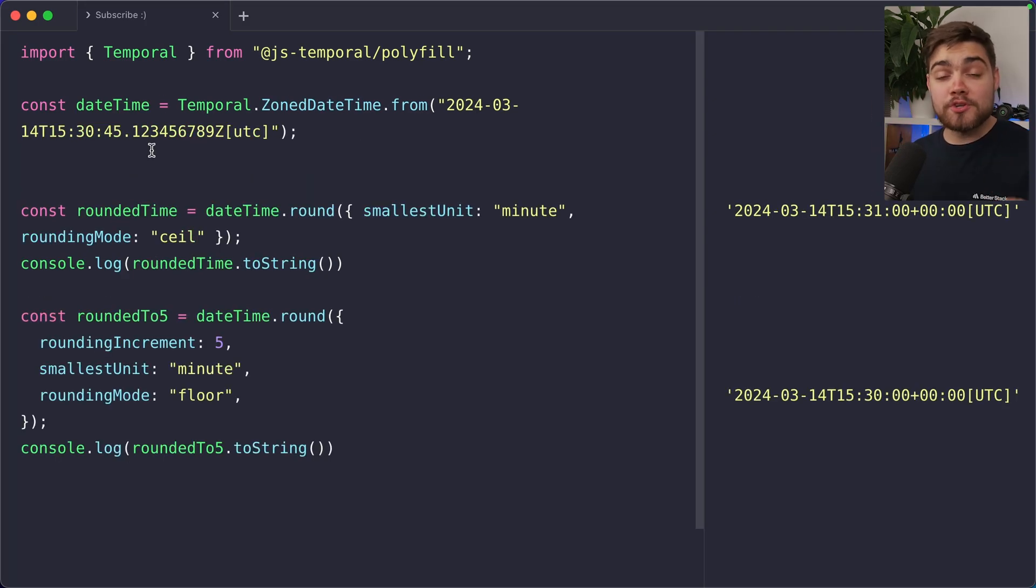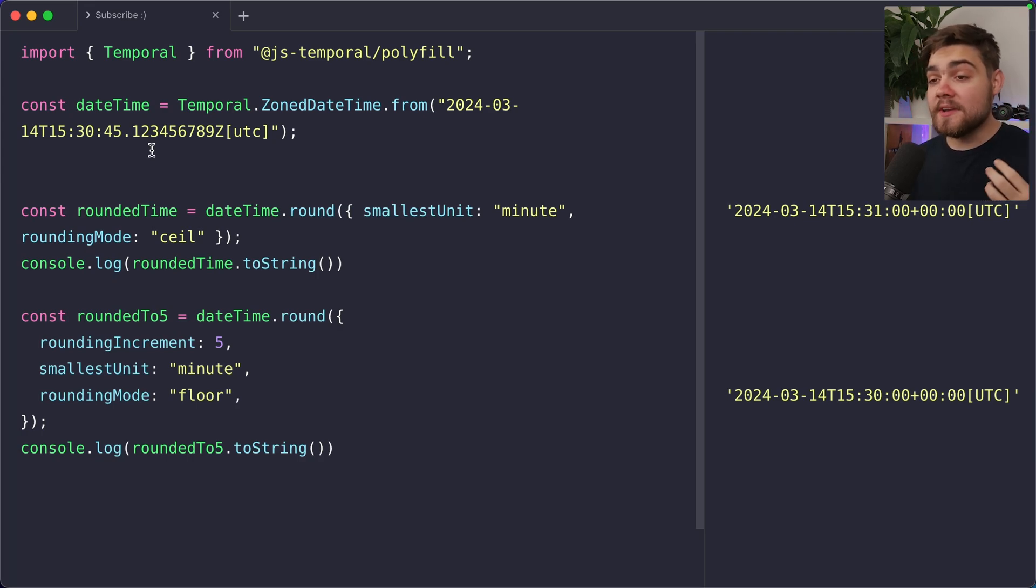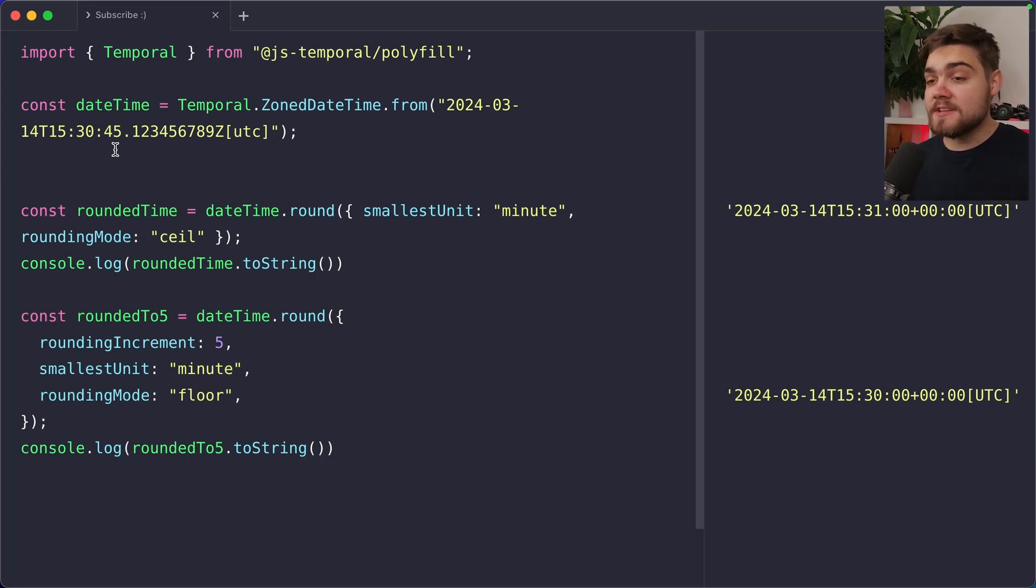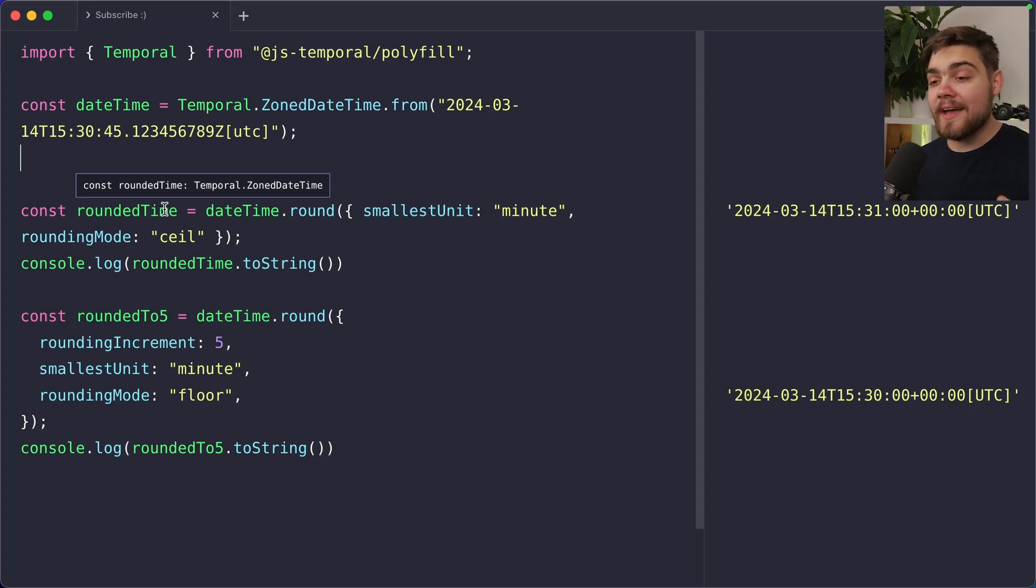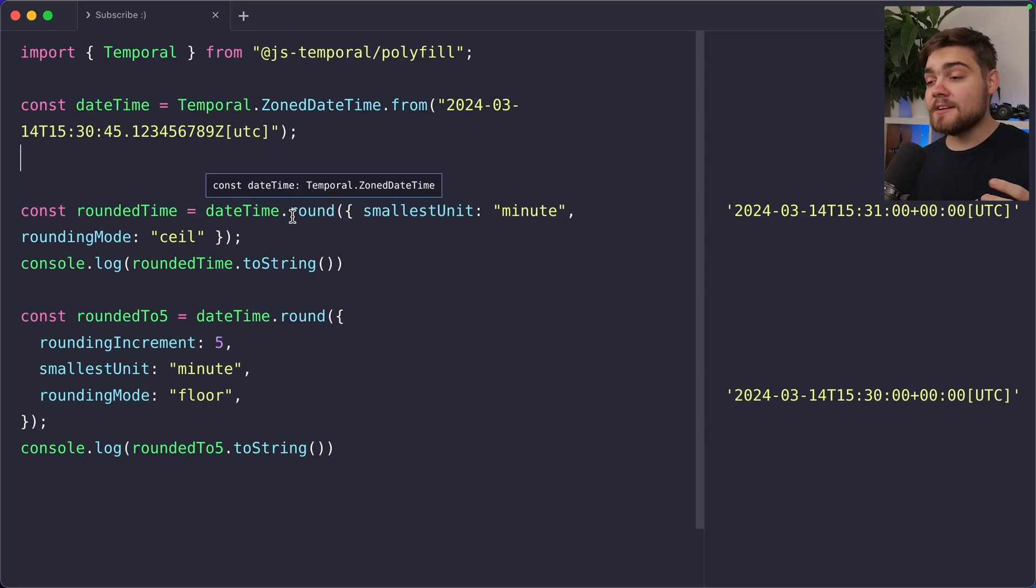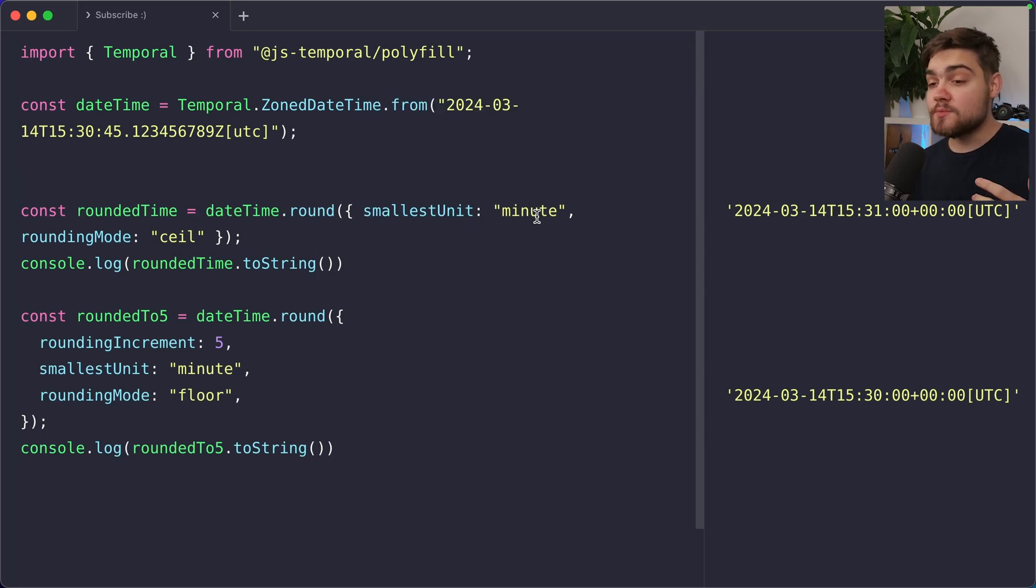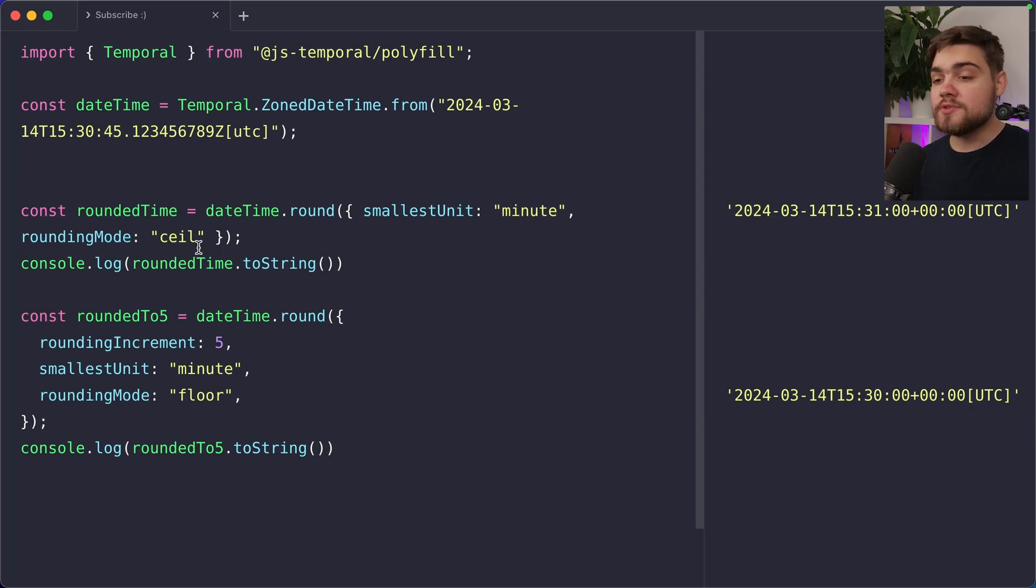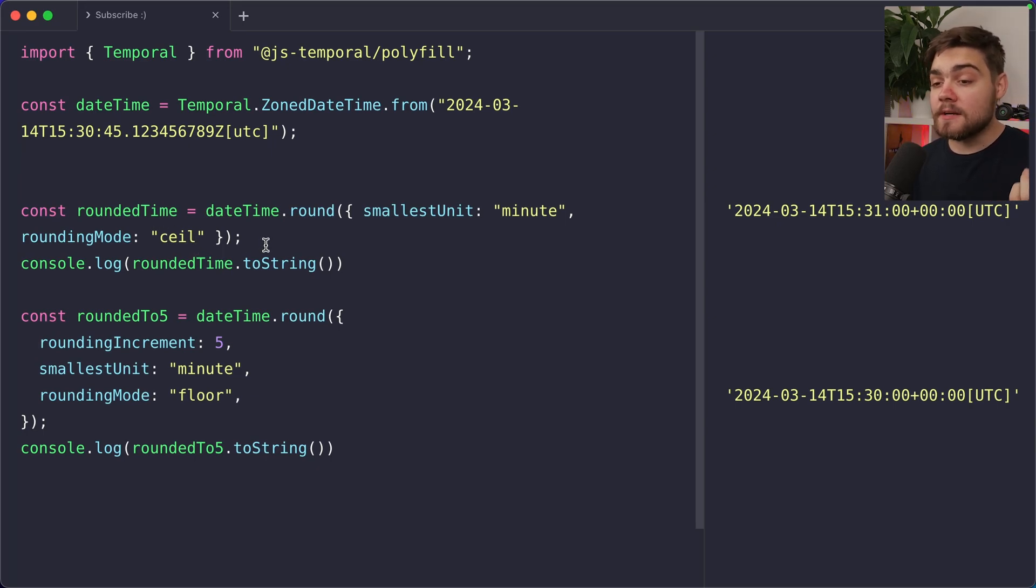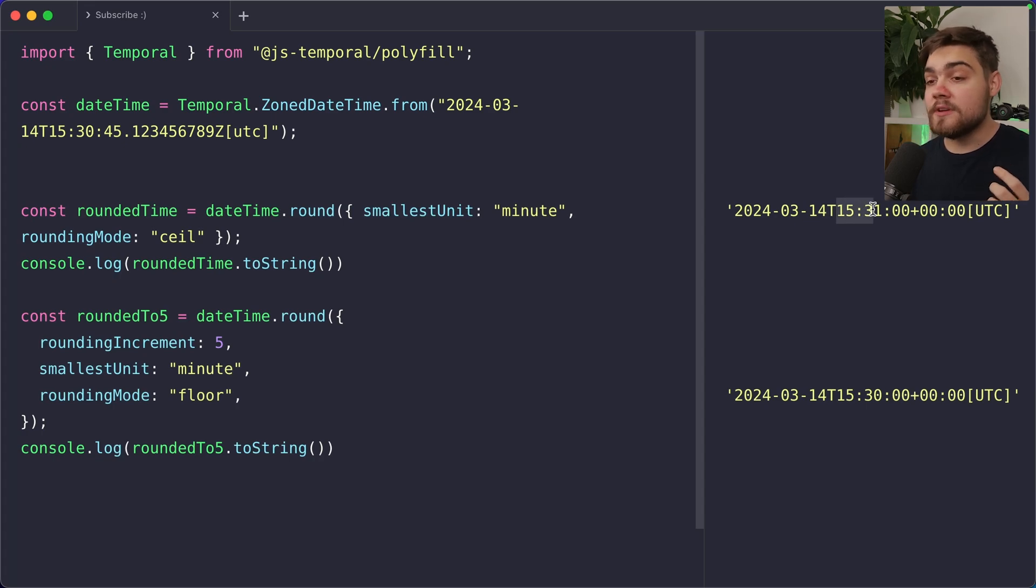There's a few more things I want to show you that you can do with temporal as it just shows off how powerful it is. The first one is rounding here. So we have a date time that is 3.30, 45 seconds, and then a load of milliseconds. We can go ahead and round this time with a load of options. So all we need to do is say rounded time, we take the date time dot round, then we can say our smallest unit. So in this case, we want it to be a minute. Then we can also choose the rounding mode as well. In this case, I'm going to choose ceiling. You can see the value that we end up getting out is going to be 3.31 as it's rounded up for us.